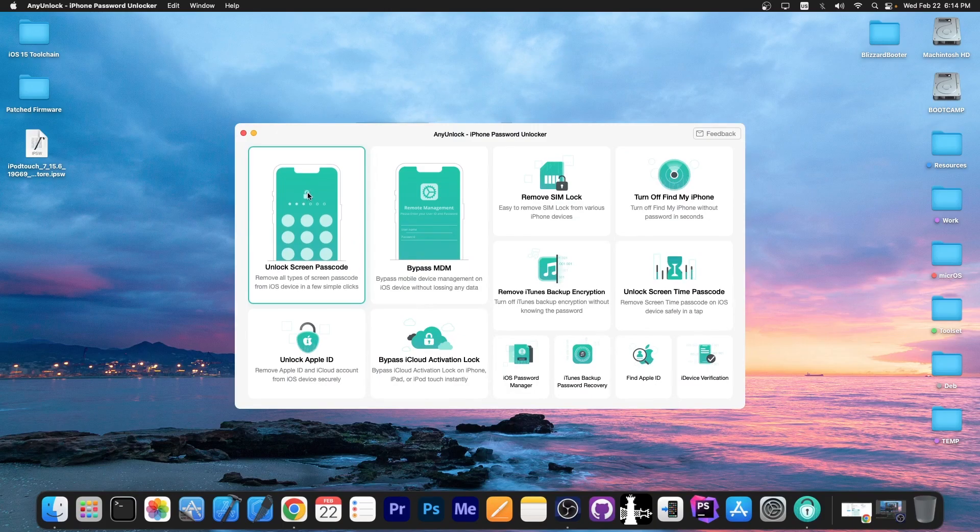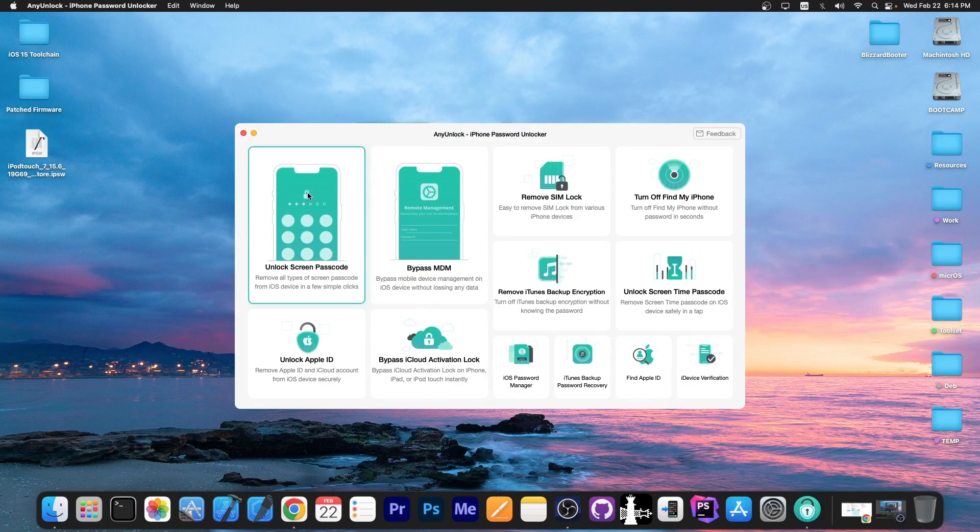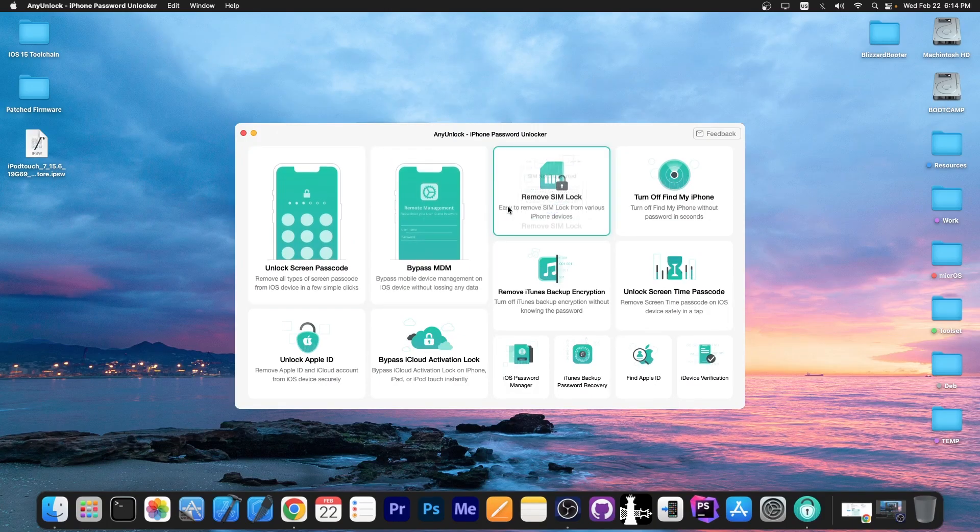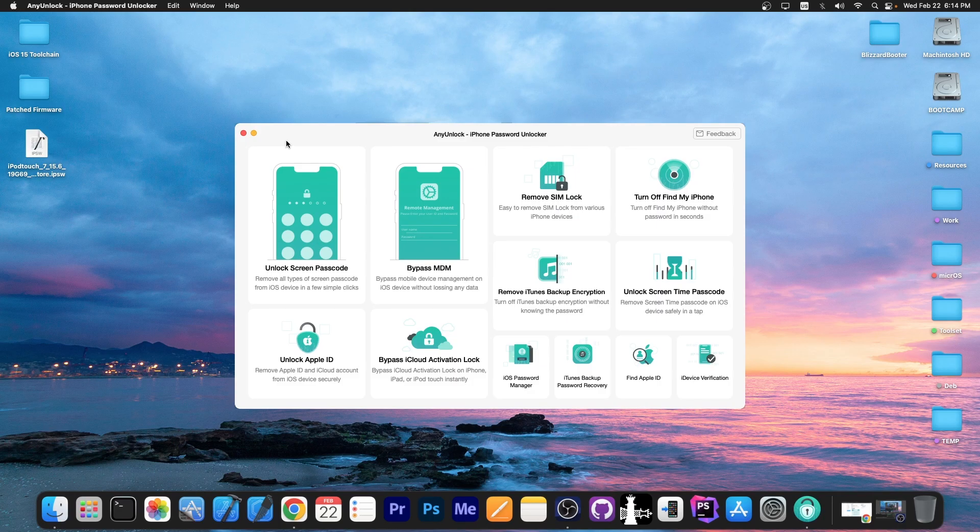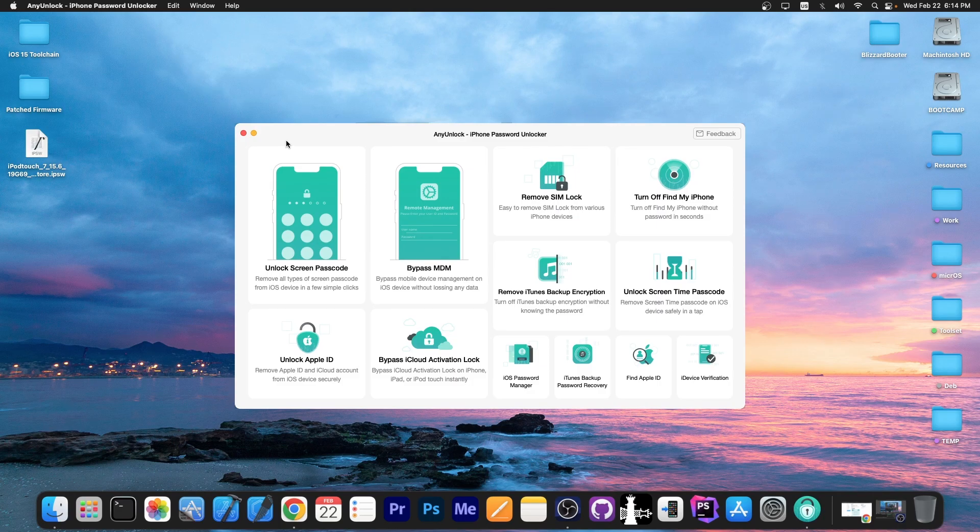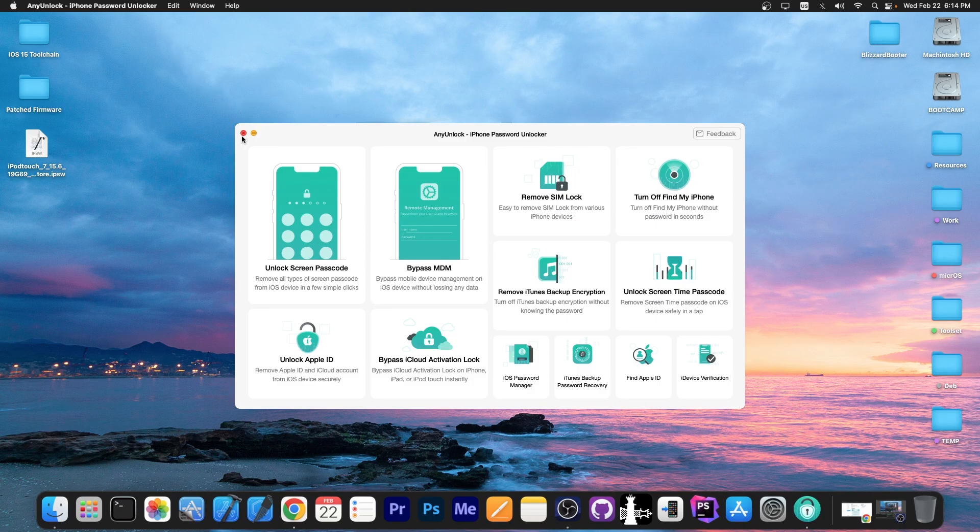This video is brought to you by Anyunlock, a software that allows you to unlock the screen passcode, bypass MDM, remove SIM lock and stuff like that. Definitely check it out in the link below, especially if you have a second hand device.